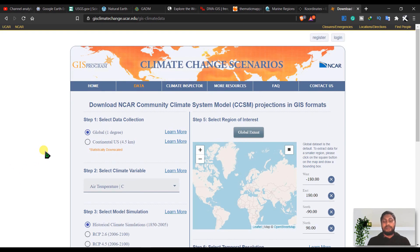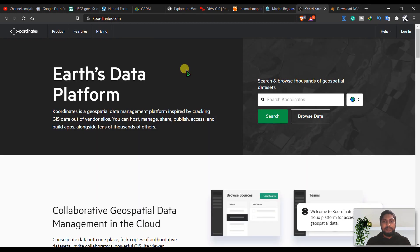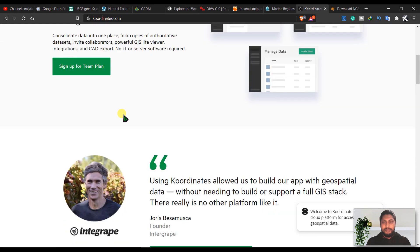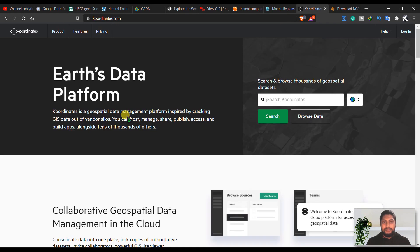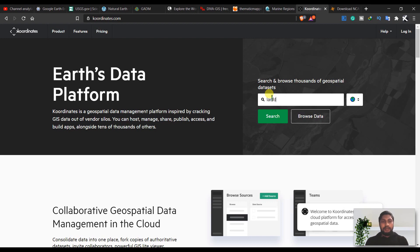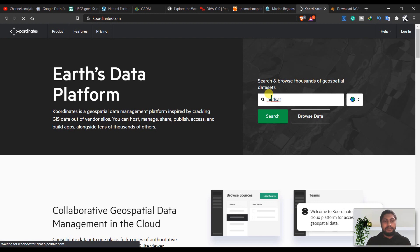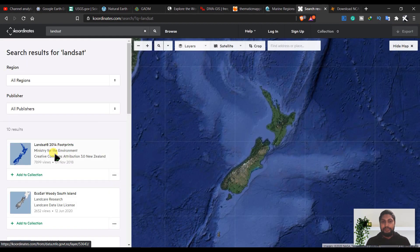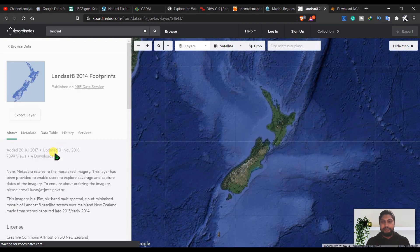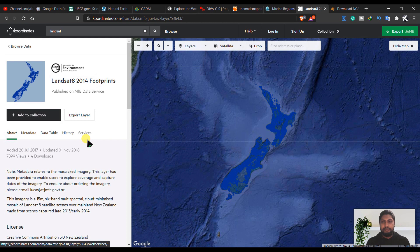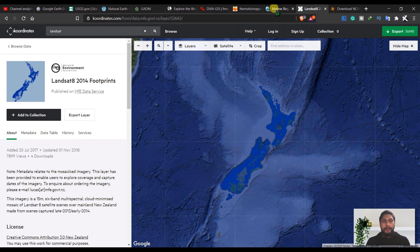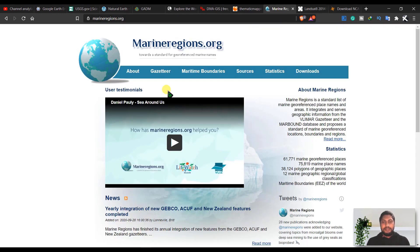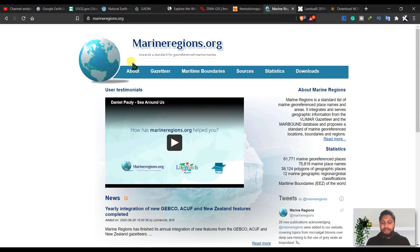The next is Coordinate, and you can find some important data from here. You can search here like Landsat or higher resolution imagery, and you can export this map from here.